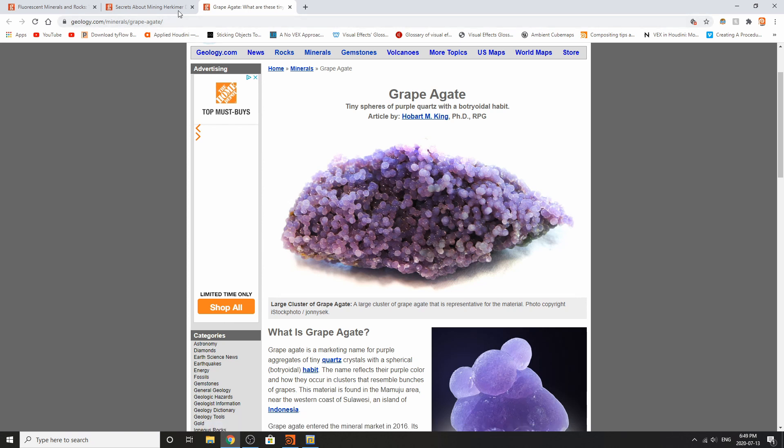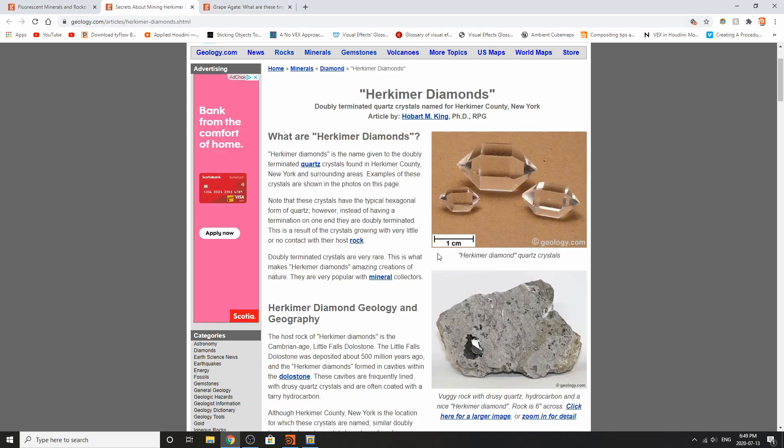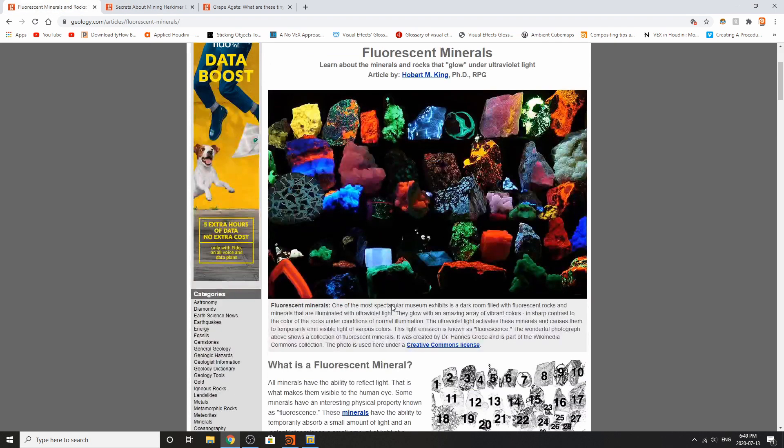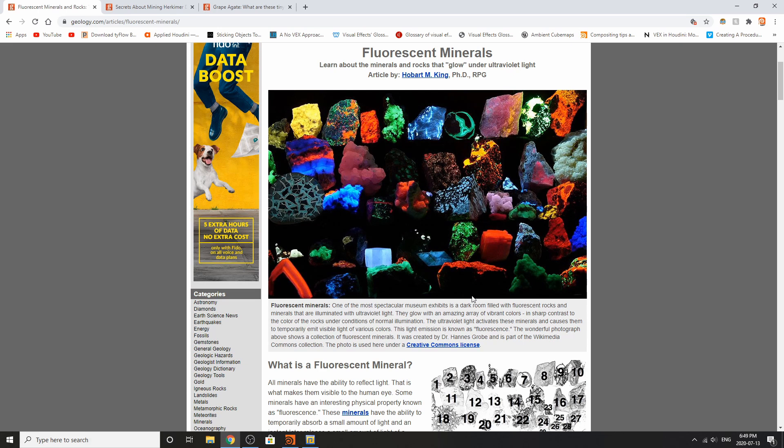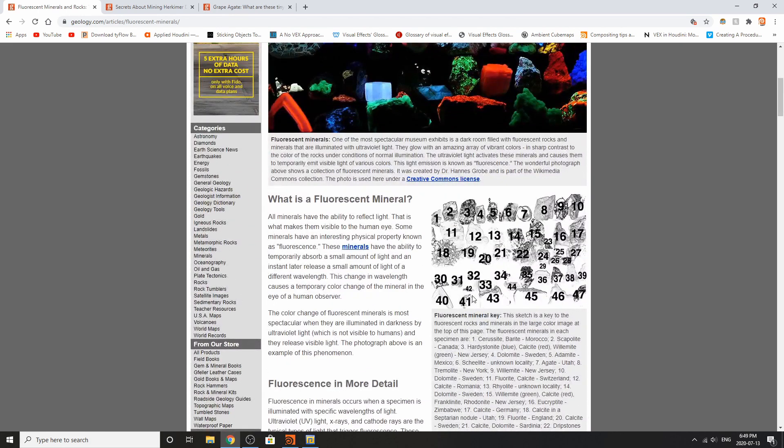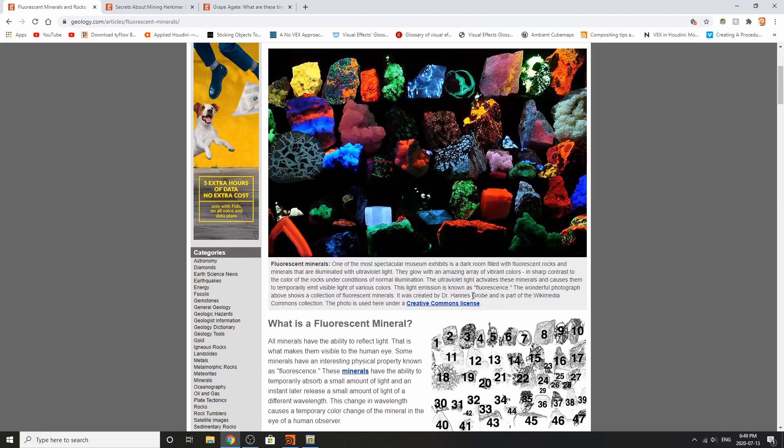We'll also be going over Herkimer diamonds which you can see have a very pointy shape right here and then also some fluorescent minerals. These are really cool because minerals have this weird option because of their crystalline structure and also the different elements that are inside of them that they can glow in the dark.